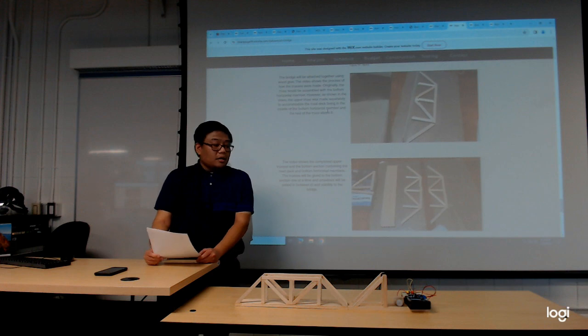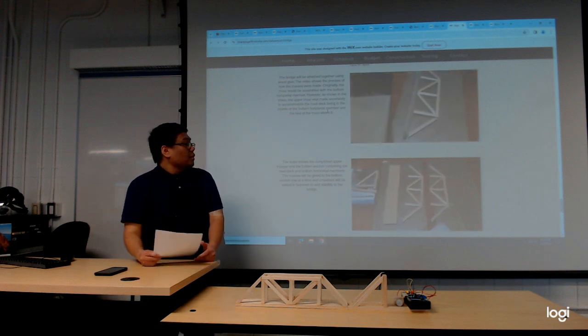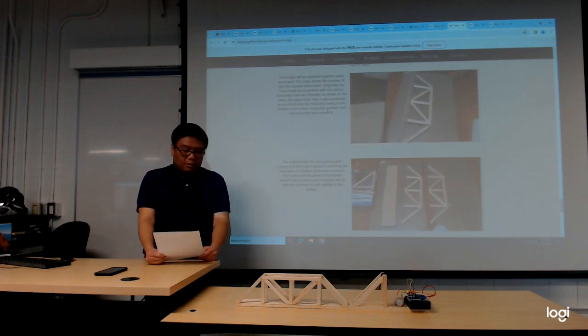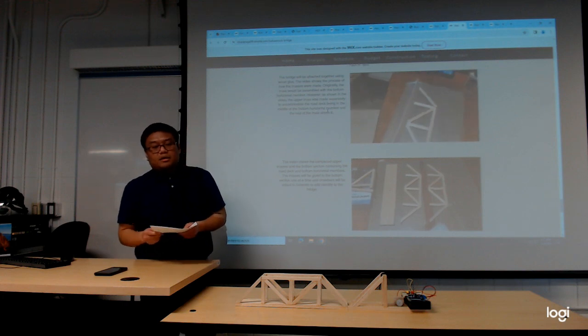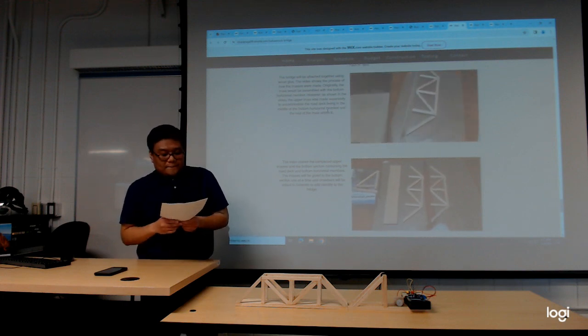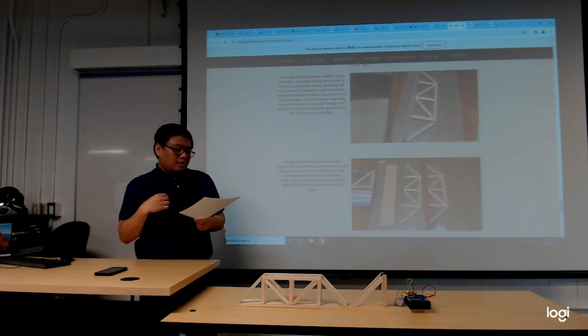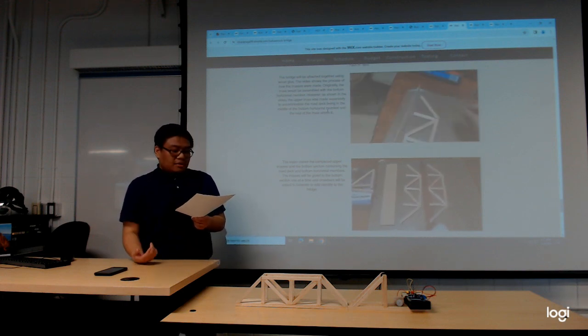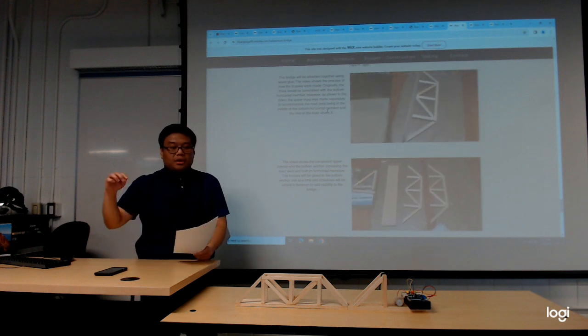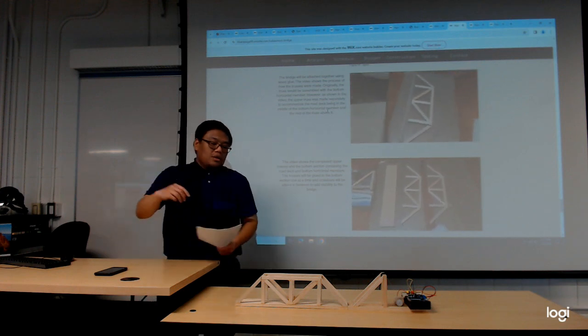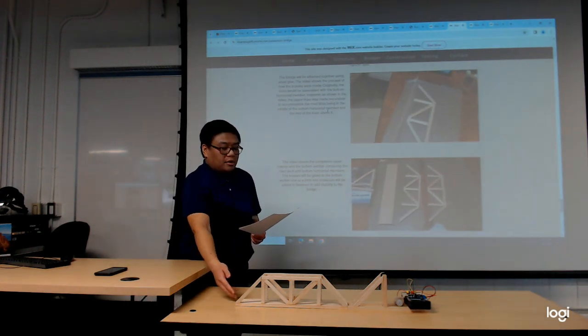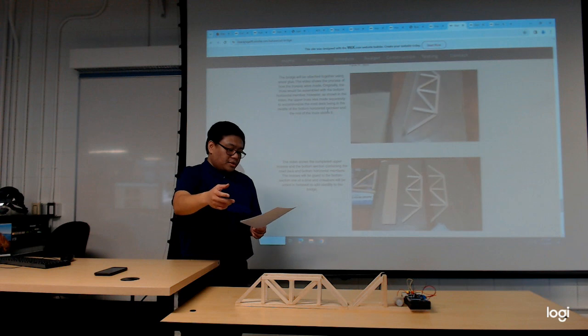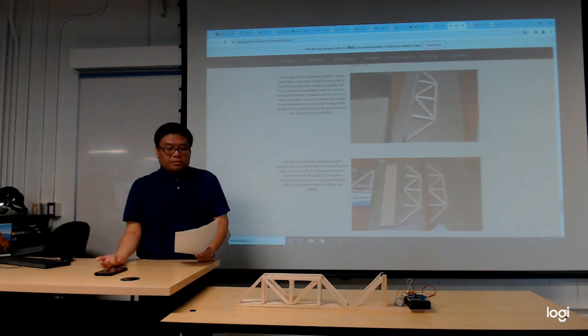In assembly, the bridge is held together with wood glue. Since the design of the bridge has a rotation joint between the lower horizontal member and the rest of the bridge, the order that parts had to be glued in was very important.